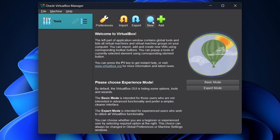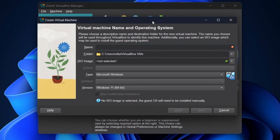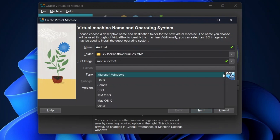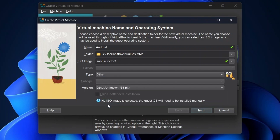Now click on New. Here type the name you want — I'm typing Android. Now change the type to Other and version to Other/Unknown 64-bit.